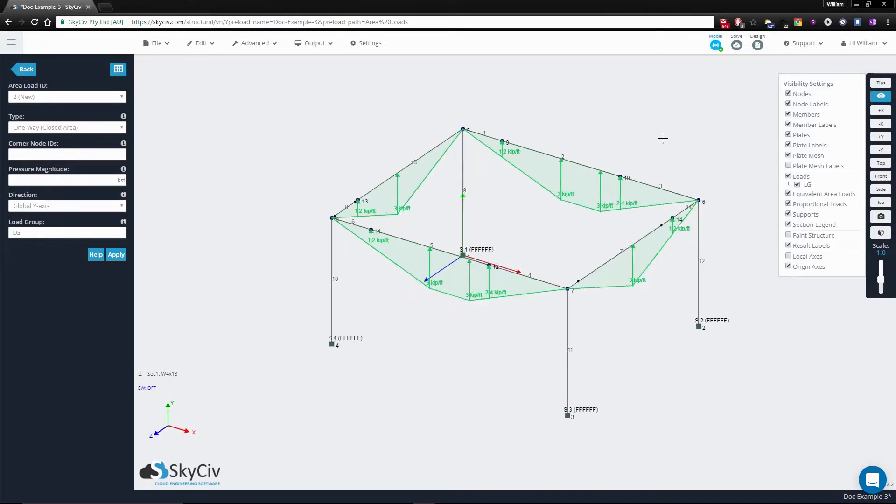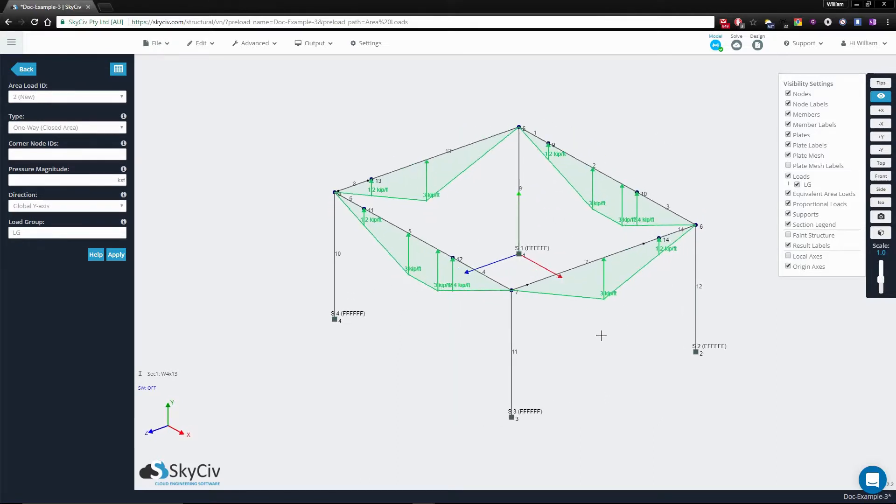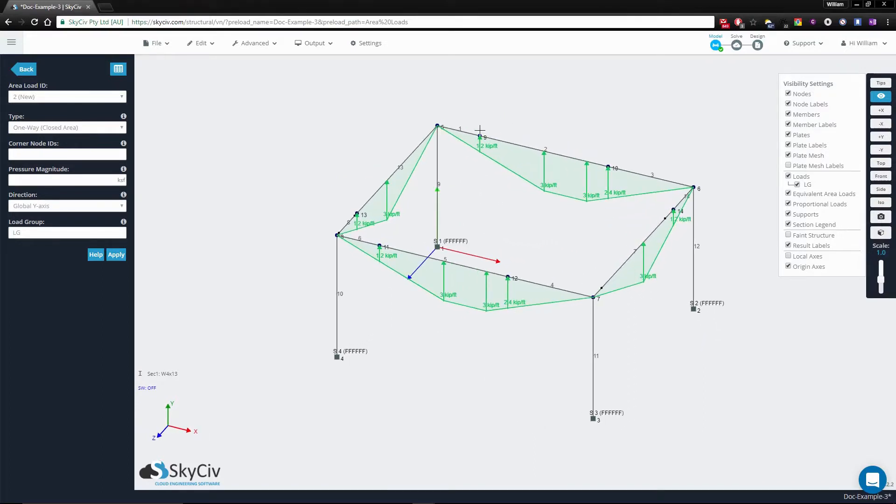you'll notice that it generates a triangular distribution here and a quadrilateral distribution here, not necessarily trapezoidal.